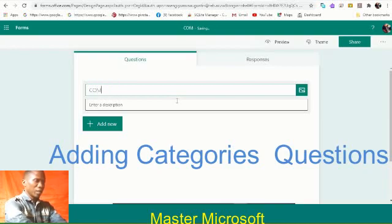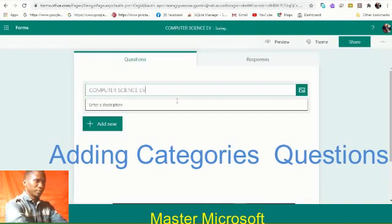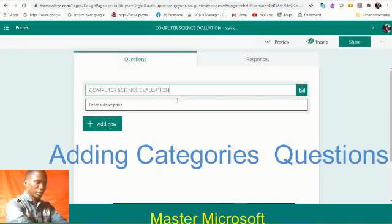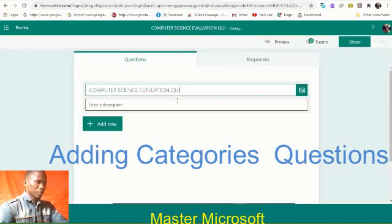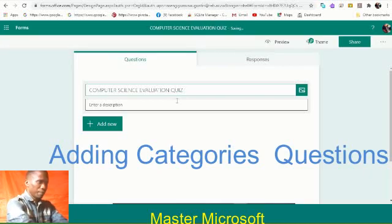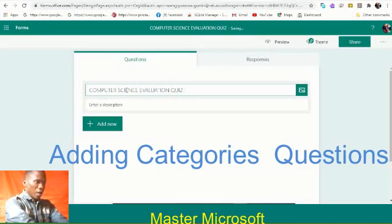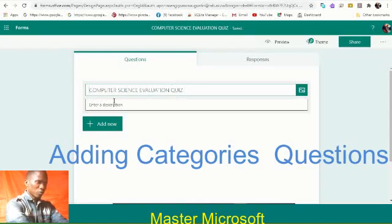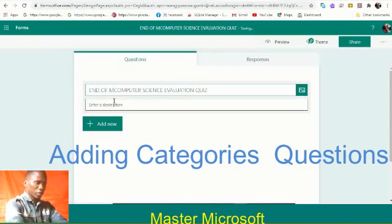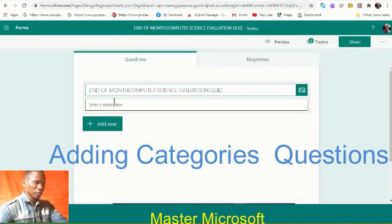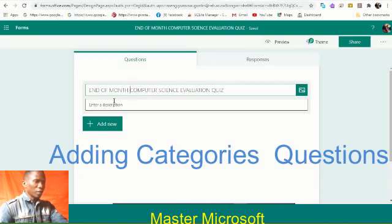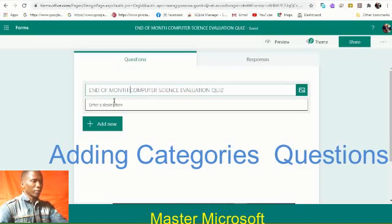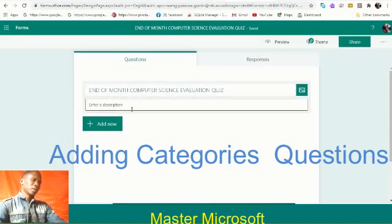Let me start by computer science evaluation, computer science evaluation quiz. Let me write this one. End of month computer science evaluation quiz.